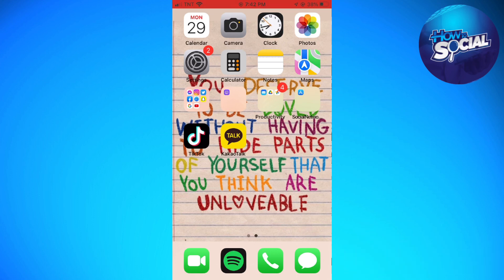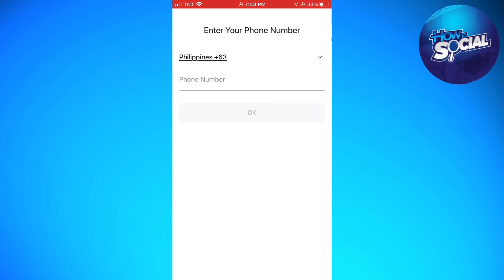Let's get started. First of all, before you proceed with putting your information, you need to have a regular load on your device. After you've done that, open the application, click on the sign up button, and then check the circle with a check in it to agree to all terms and conditions of KakaoTalk.